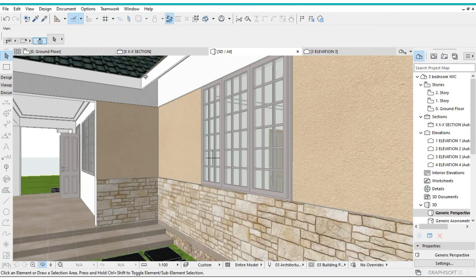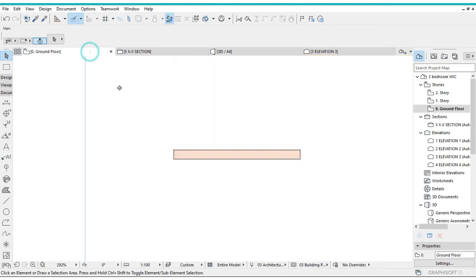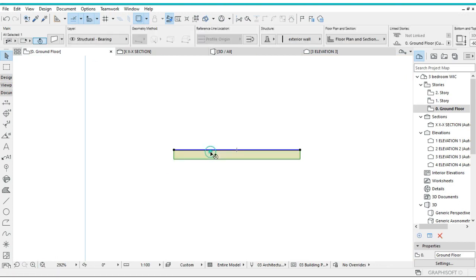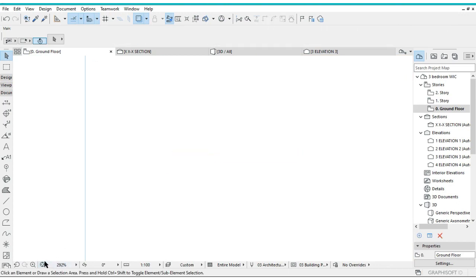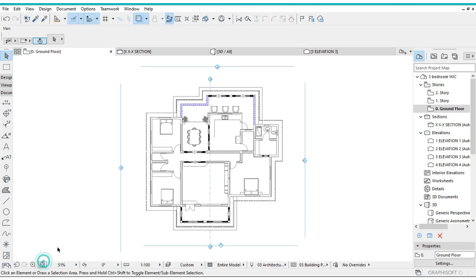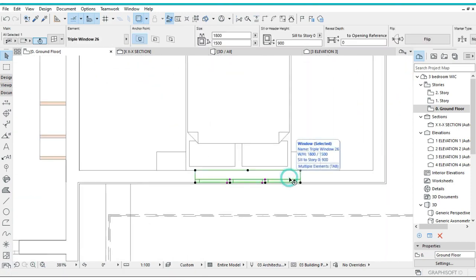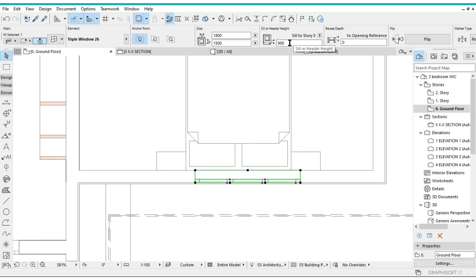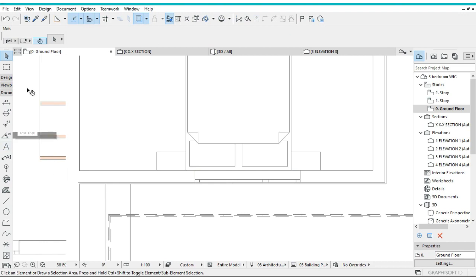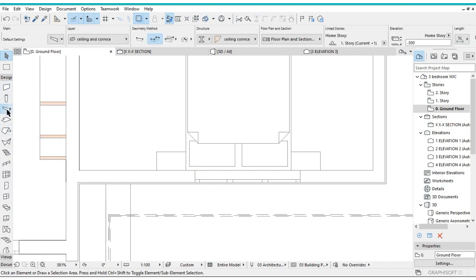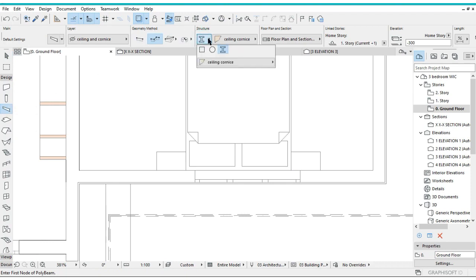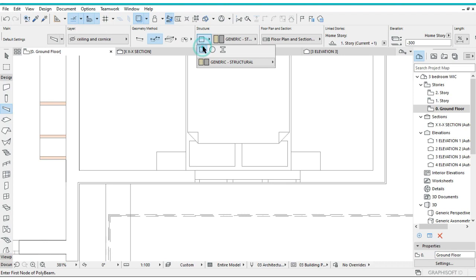We're actually going to go back to the ground floor plan. Let me check the height of the window - the window is 1000, the sill position is at 900. What you're going to do is use the beam tool.